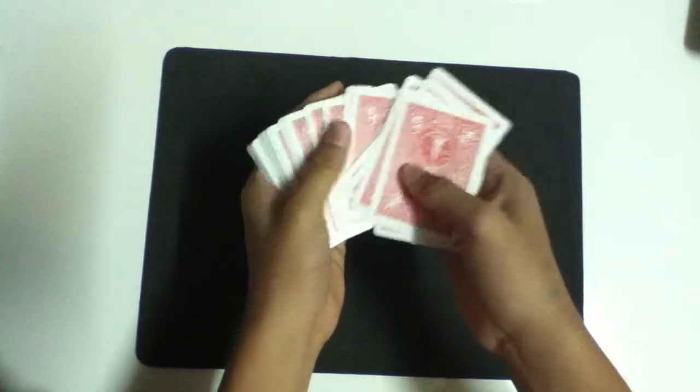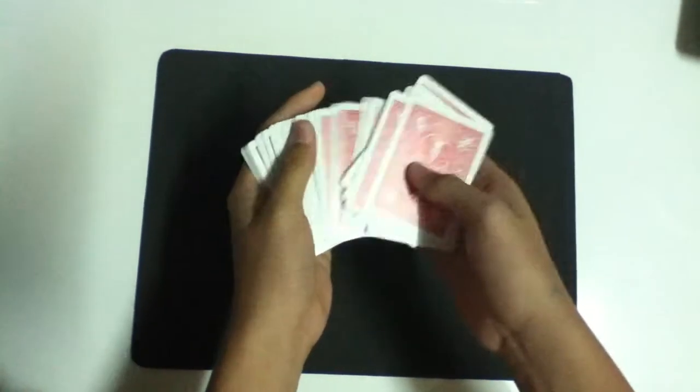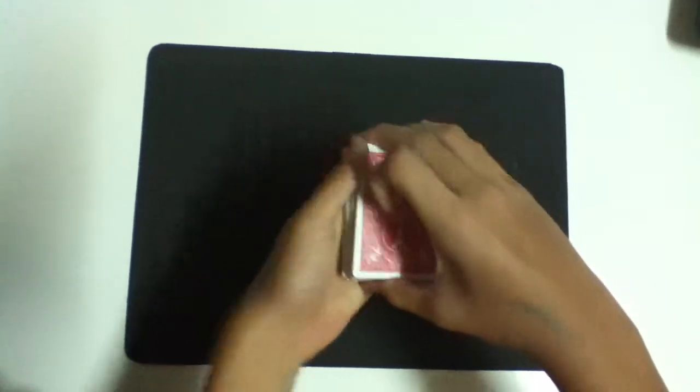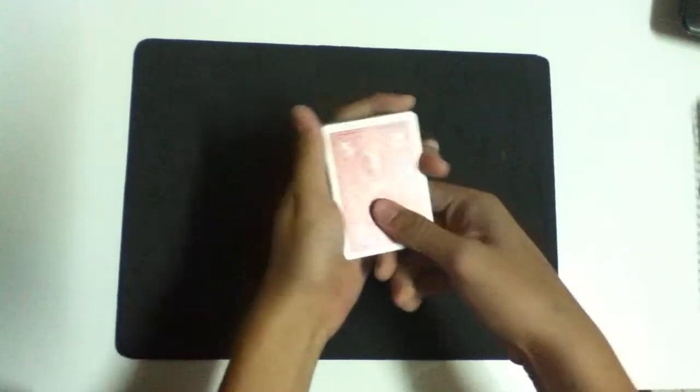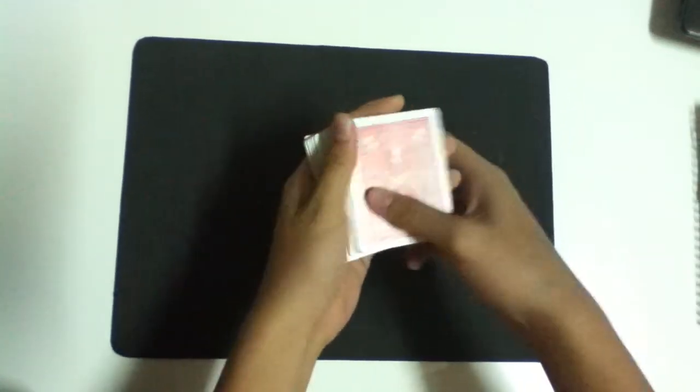This is a normal deck of playing cards. Alright, and now Ro, my mate, is going to pick a card for me.